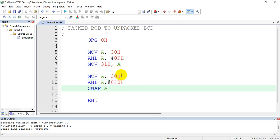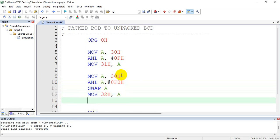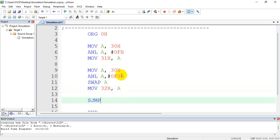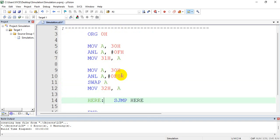After this, I need to swap this - SWAP A and move to MOV 32h, A. At last, end with a forever. So a very simple program.